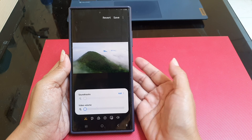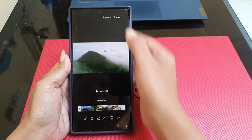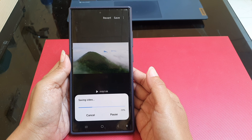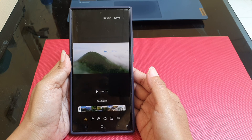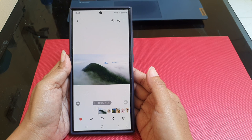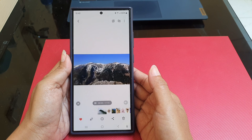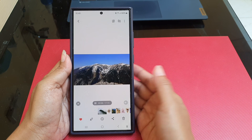Then tap Save to save the change. As you can see, the audio has been removed from your video.